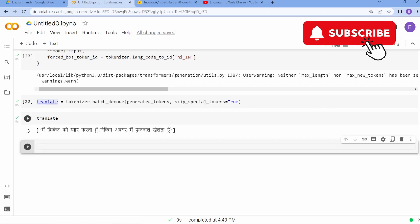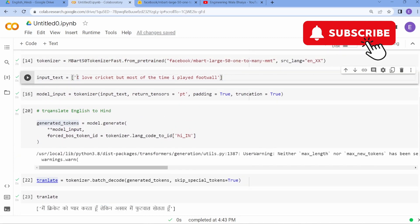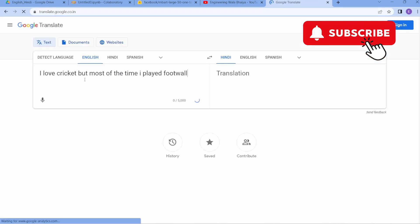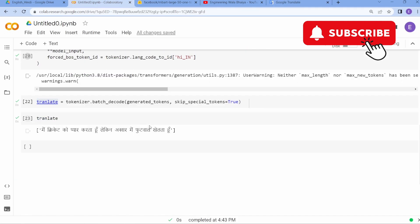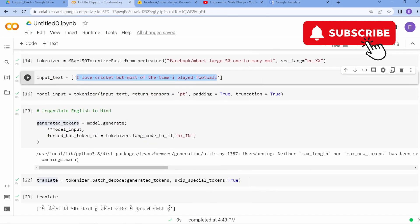The output is: 'Main cricket ko pyaar karta hun, lekin aksar main football khelta hun.' This matches the original English input: 'I love cricket but most of the time I play football.' Let's verify this on Google Translate — the result is essentially the same, confirming our model is working correctly.